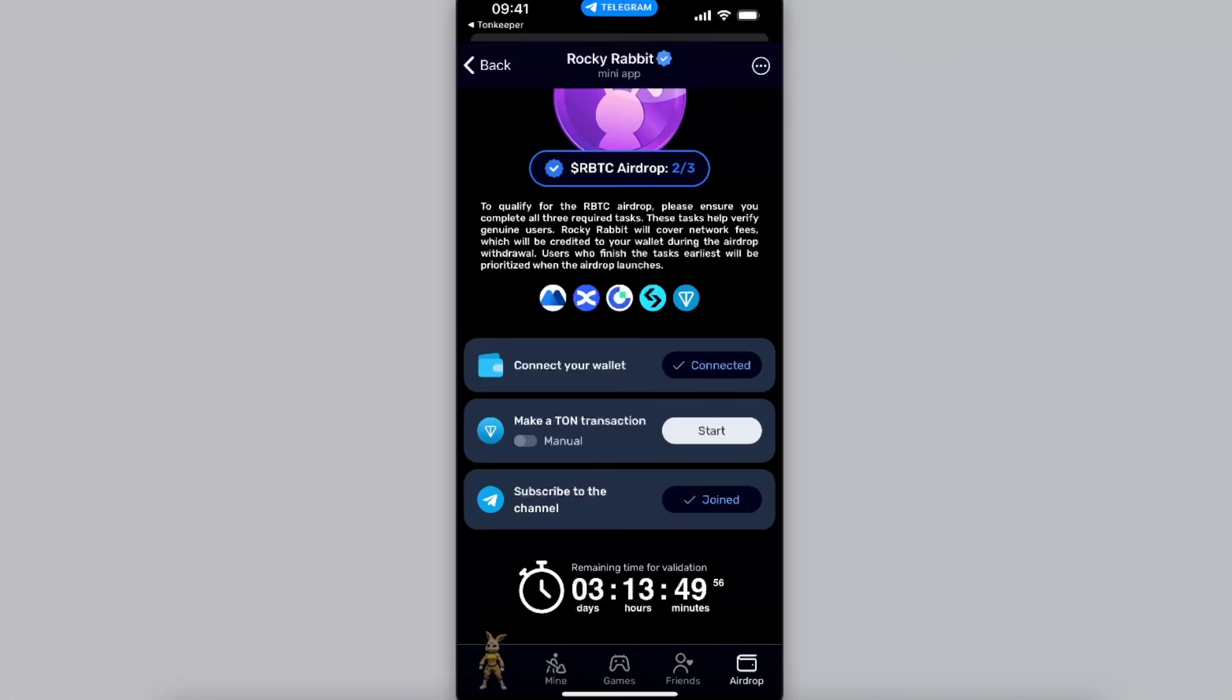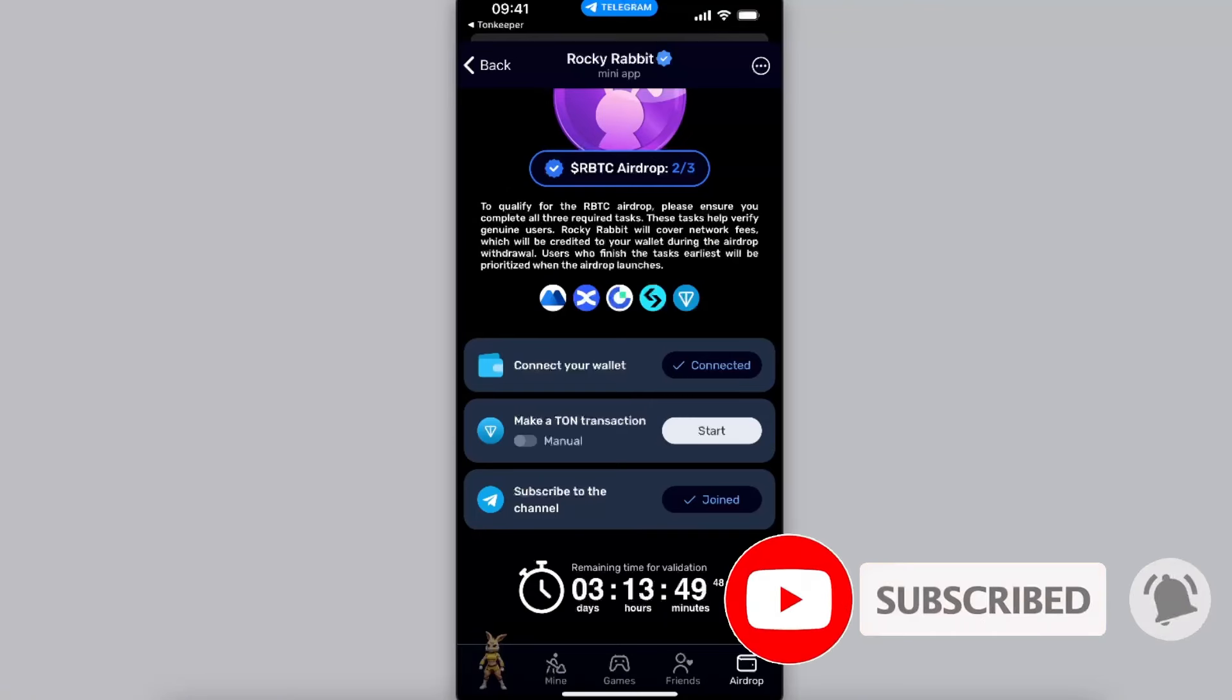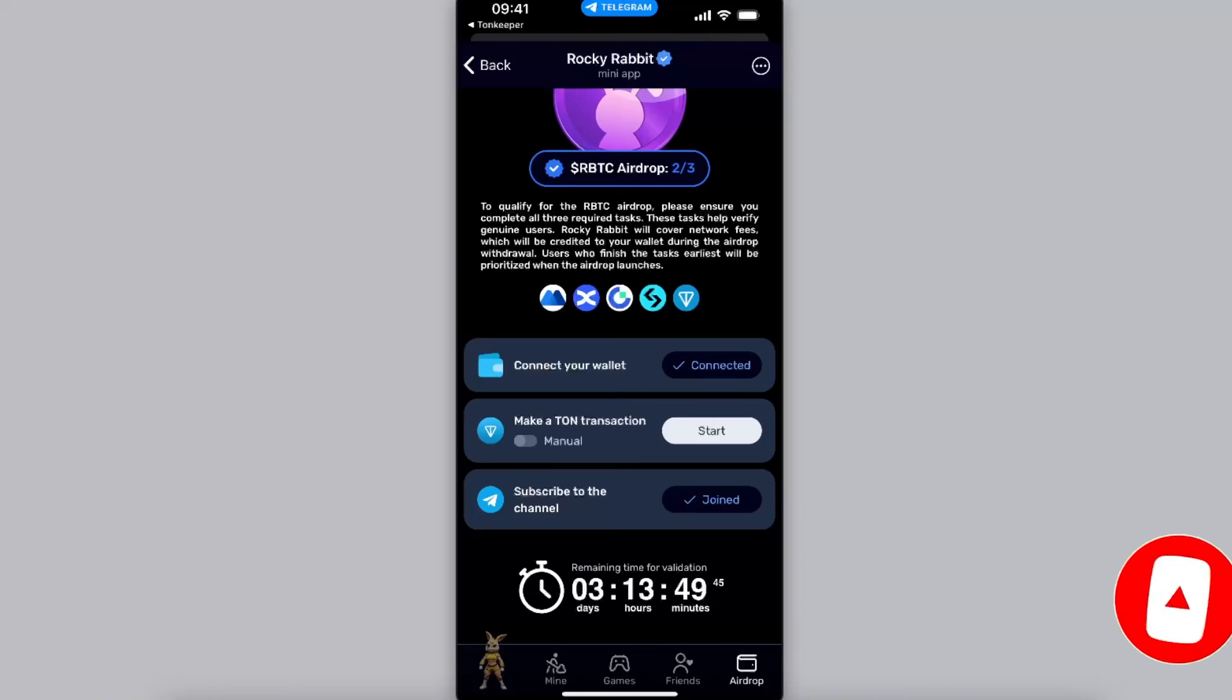So you want to go ahead and do that, and also you need to subscribe to the channel of the short telegram. And after that you will be able to withdraw. So that's basically it guys. If this video was helpful, make sure to subscribe and I will see you next time, bye.